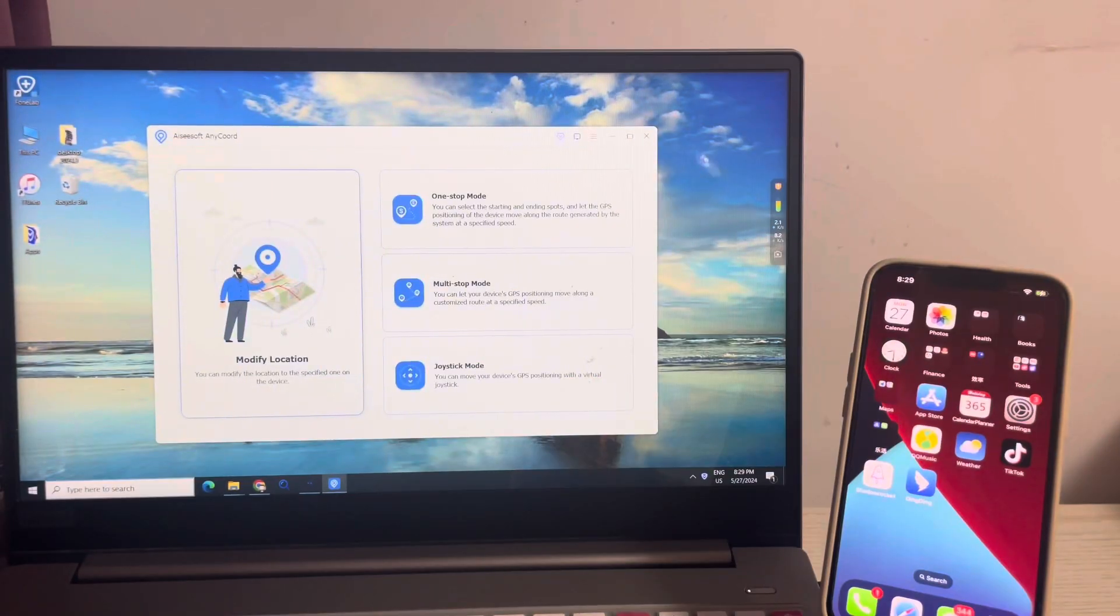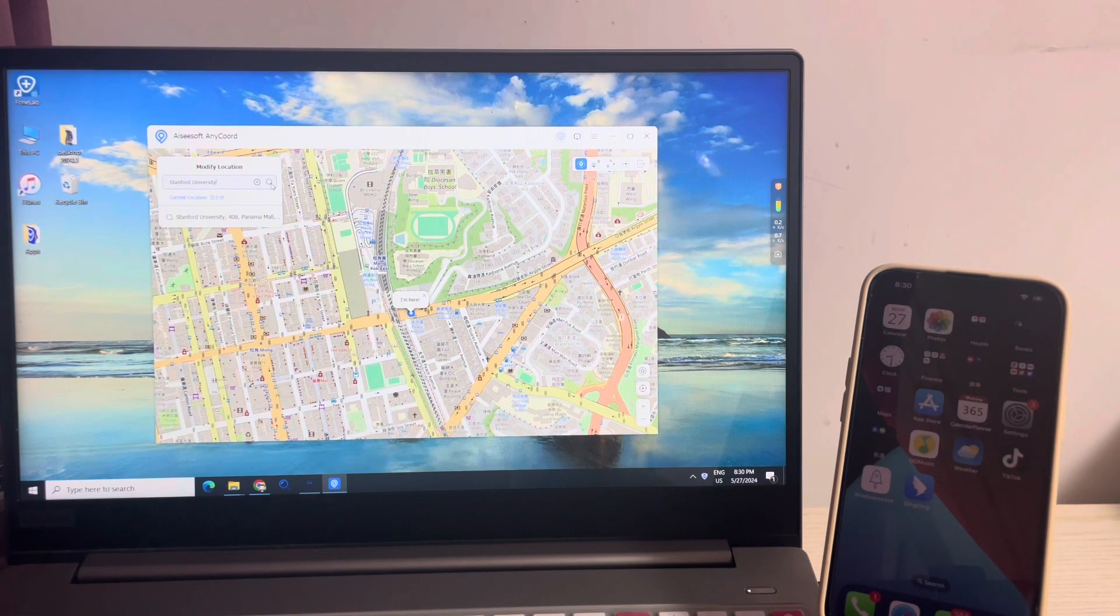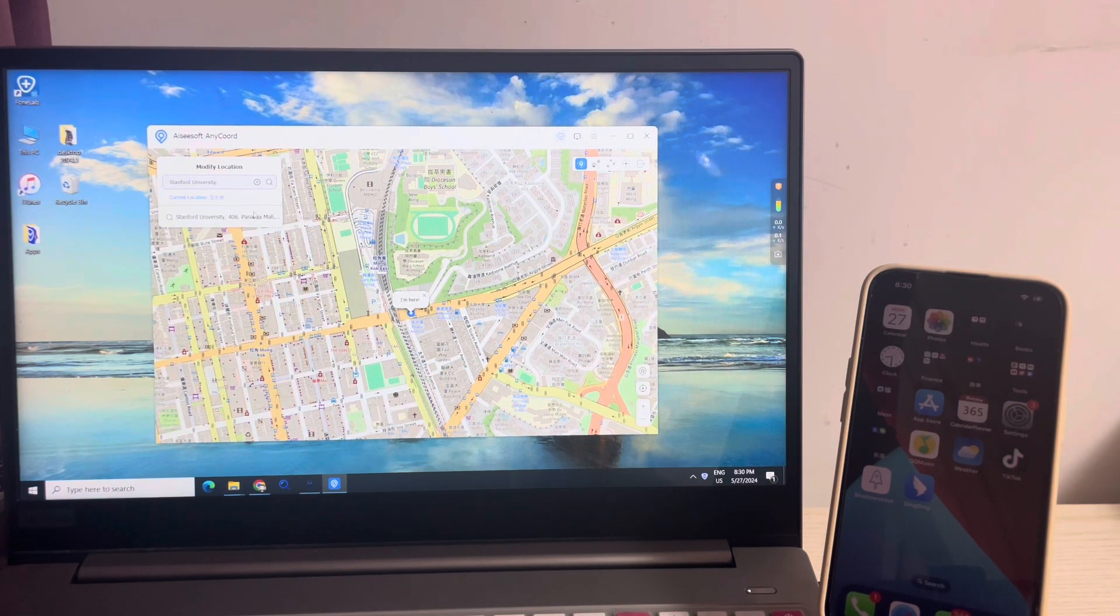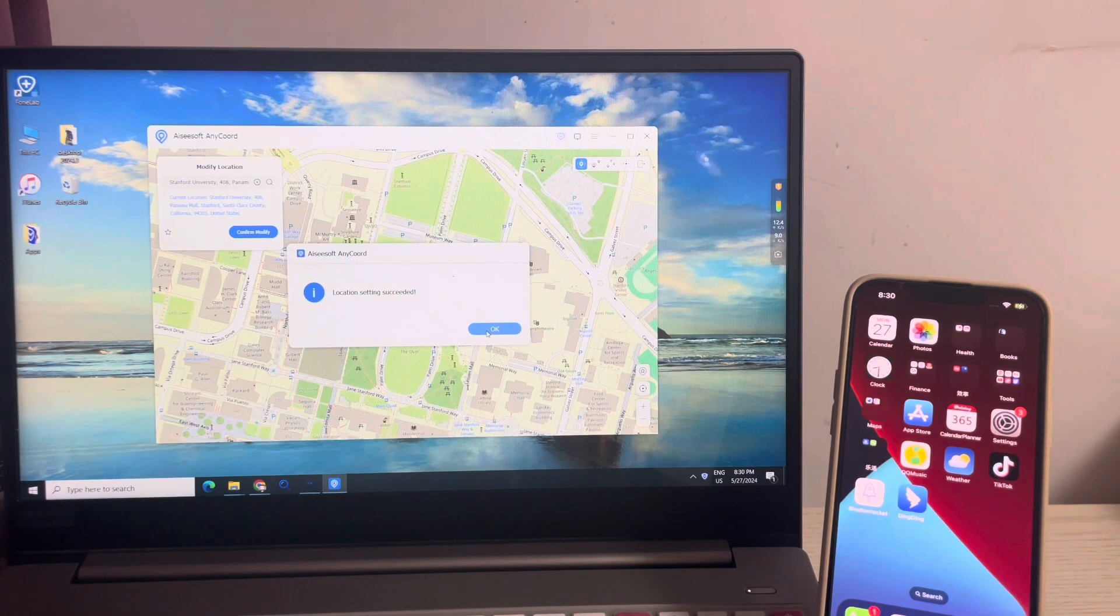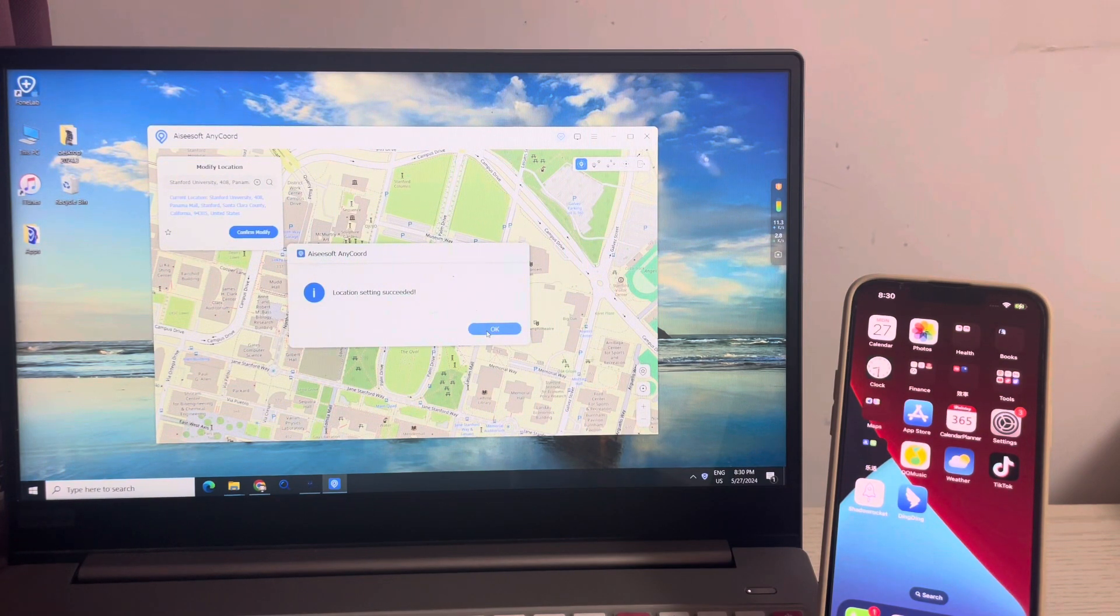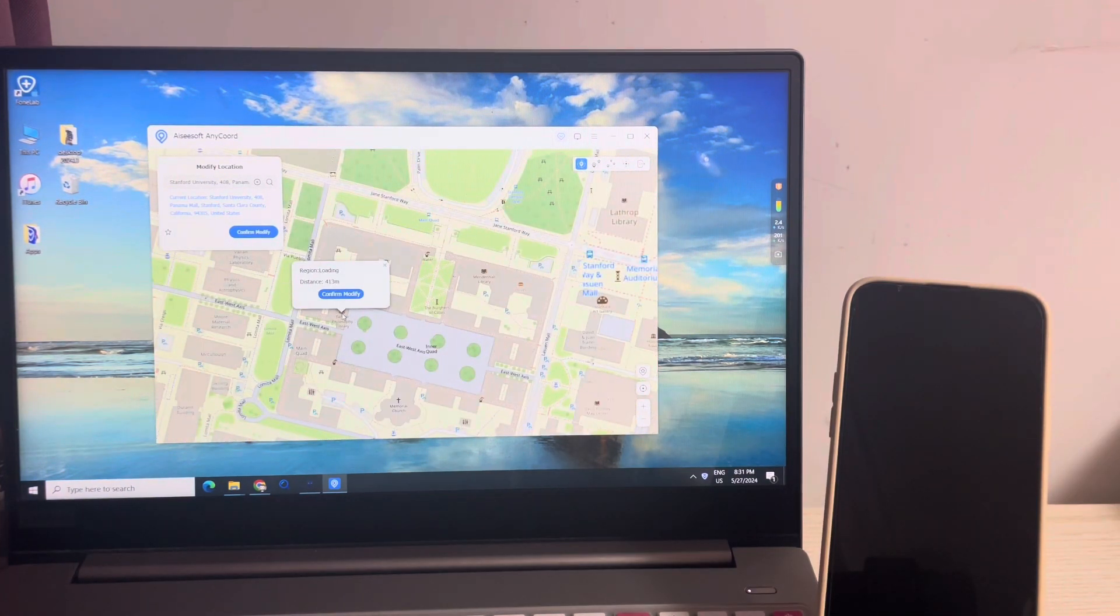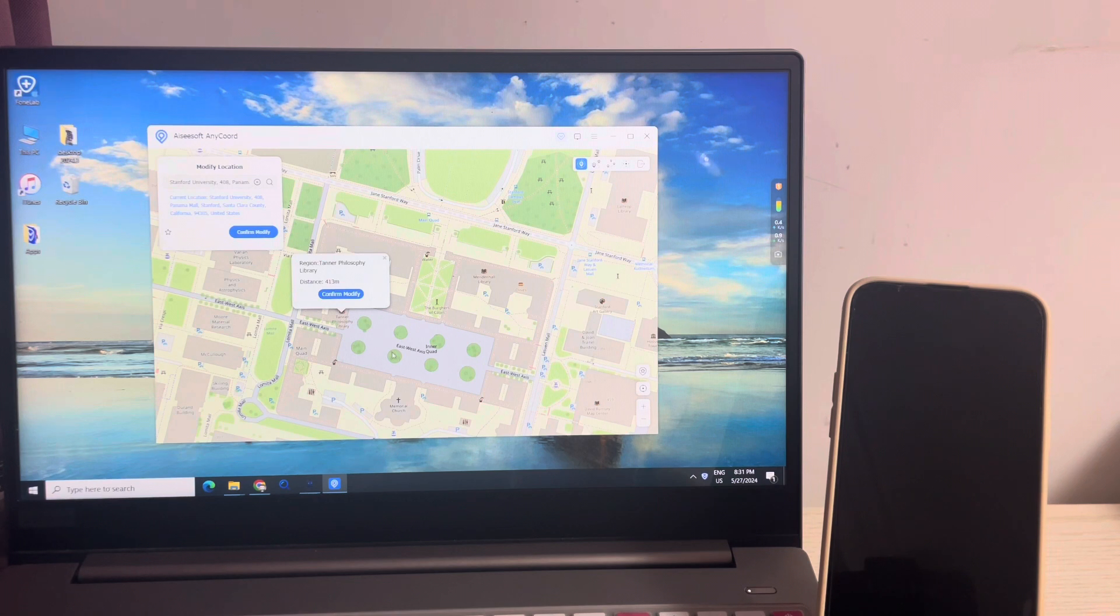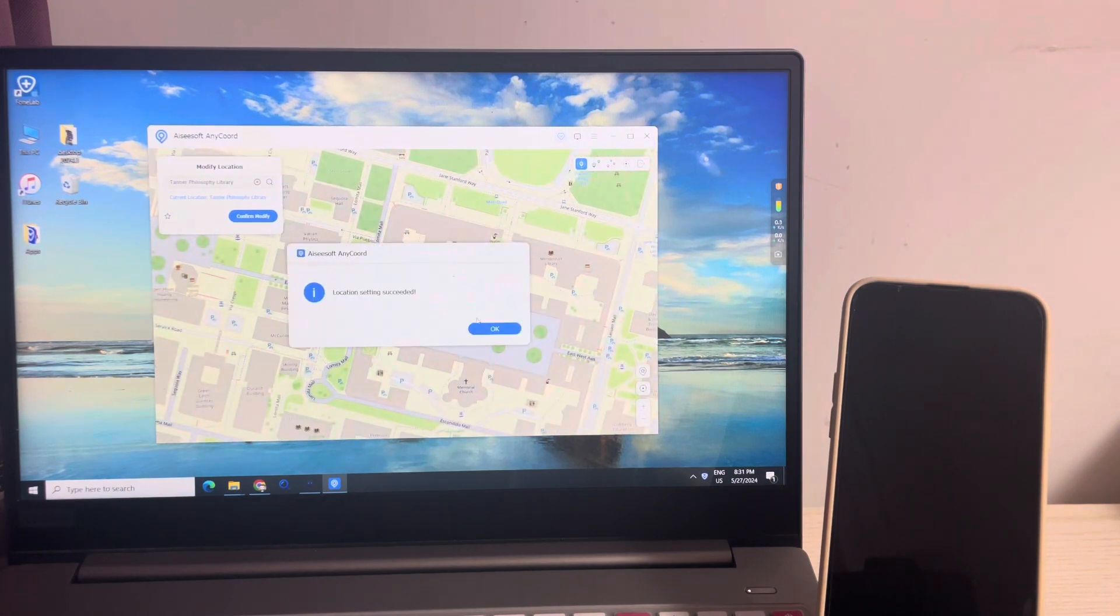Hit modify location. Search a location on the map, for example, Stanford University. The location is changed successfully to Stanford University. You can also choose a precise location and change your GPS to it.